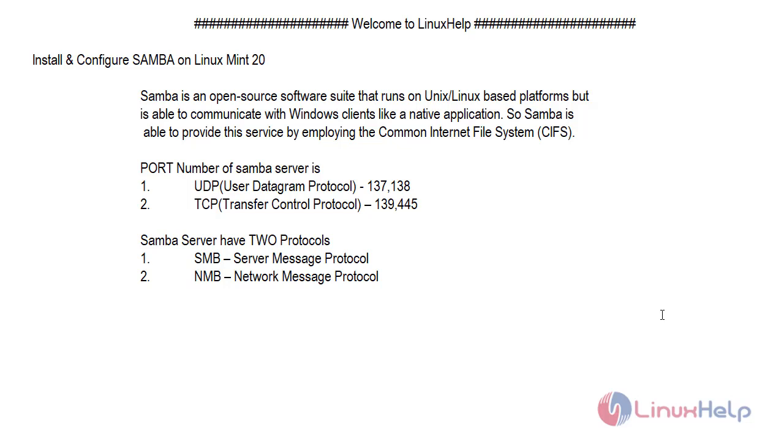The port numbers of Samba service are 137 and 138 — those are UDP port numbers — and 139 and 445, those are TCP port numbers.